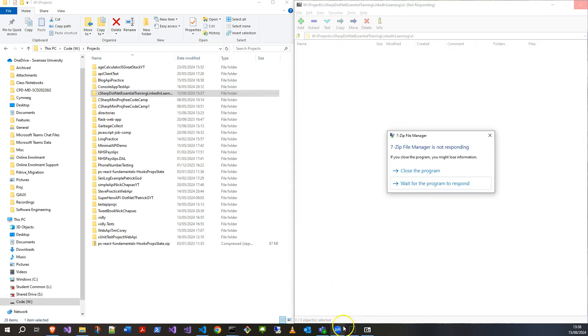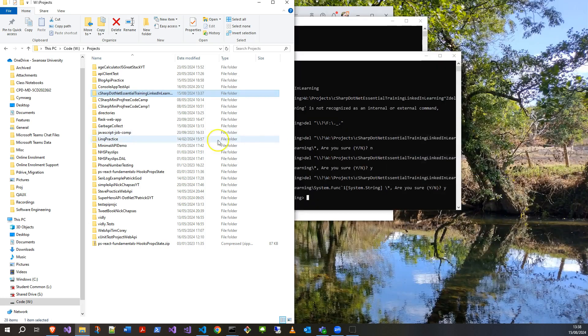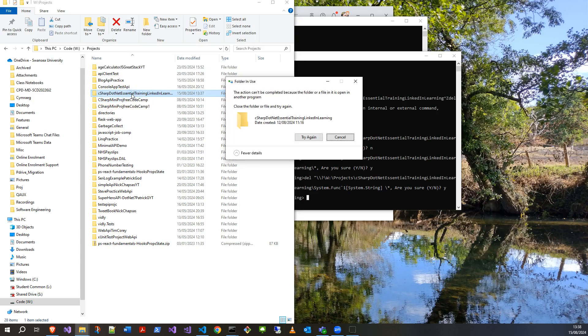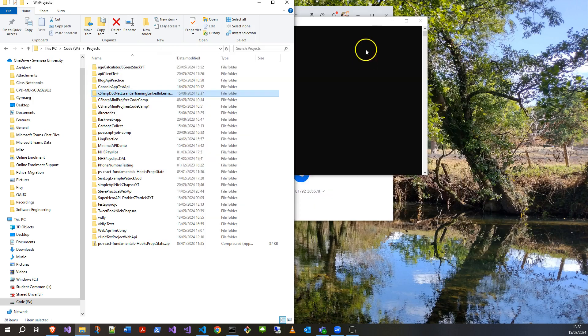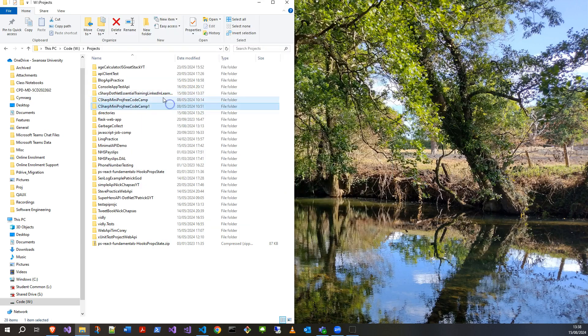Okay. 7zip doesn't like it because, probably because I deleted the directory without closing it. And let's try that. Okay. Might be because I'm opening my command prompts. Let's just close everything down. Let's see.